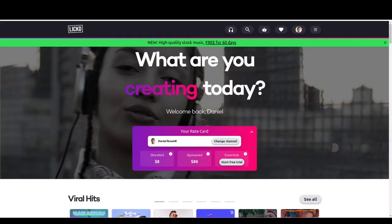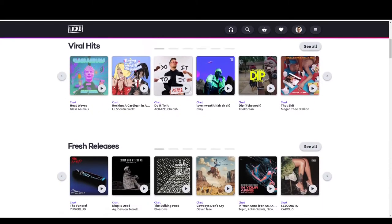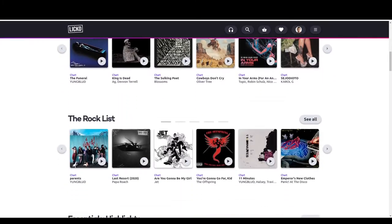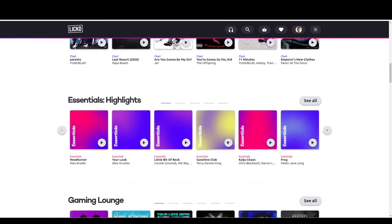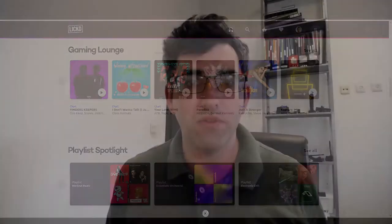Hey guys, welcome back to my YouTube channel. This is Daniel Rosal here. I want to show you guys the sign-up process for a service called Licht. It's a really cool website, licht.co, and it's basically a website that allows you to use copyrighted music on your YouTube videos.